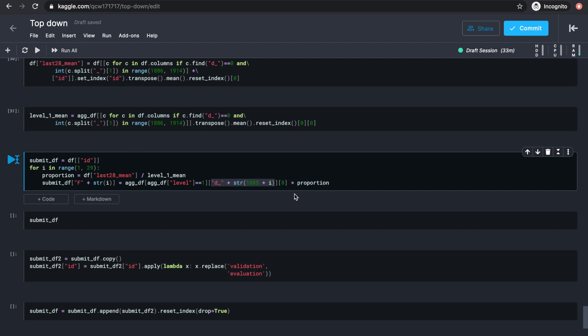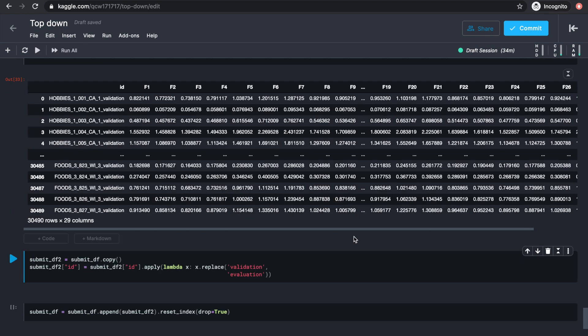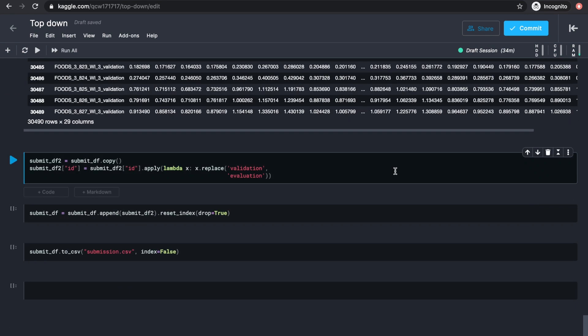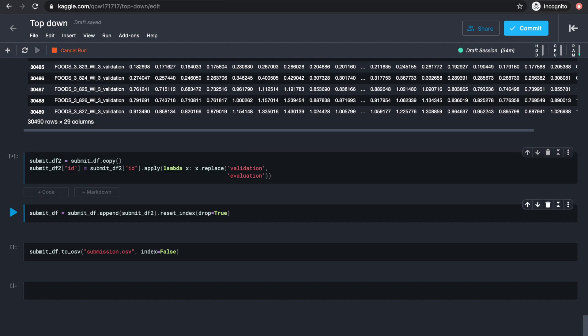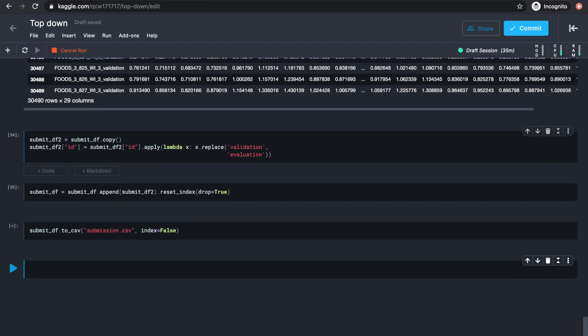Since we make forecasts using just the same values as the previous 28 days, the forecast for each level 12 series, from days 1914 to 1941, is the sales number of the level 1 series from respective days in 1886 to 1913 times the proportion. And we'll again make the same forecast for every row with ID appended by underscore evaluation, then store this data frame in submission.csv.